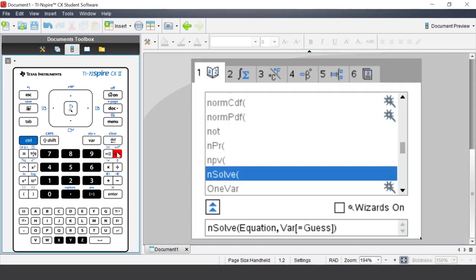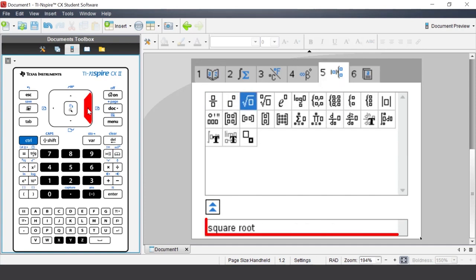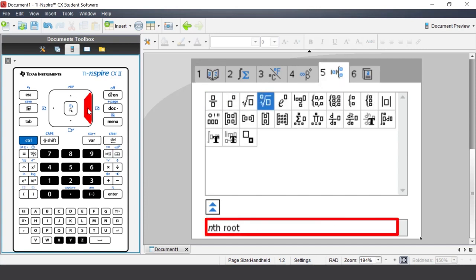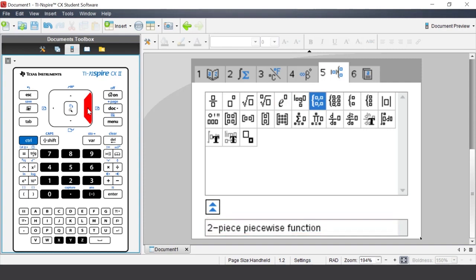Press the catalog, then press 5 to open the templates menu. As you progress along the row, the description of the template is shown in the bottom row. There is the two piecewise function and then there is the n piecewise function. We are graphing a two piecewise function. Press Enter.